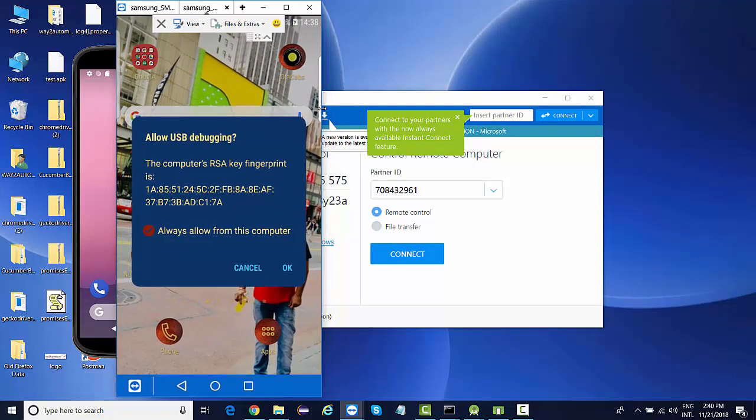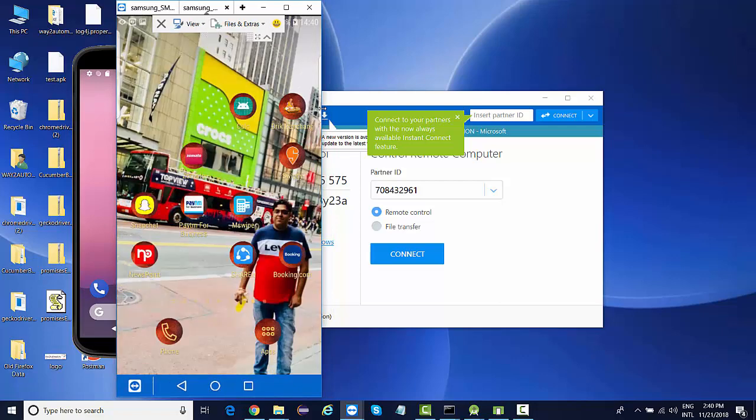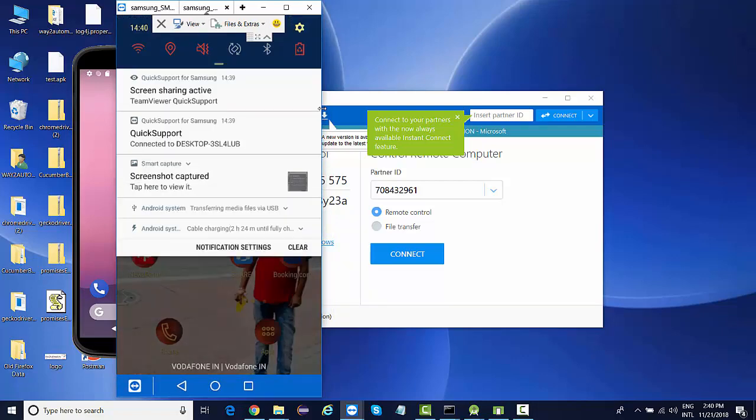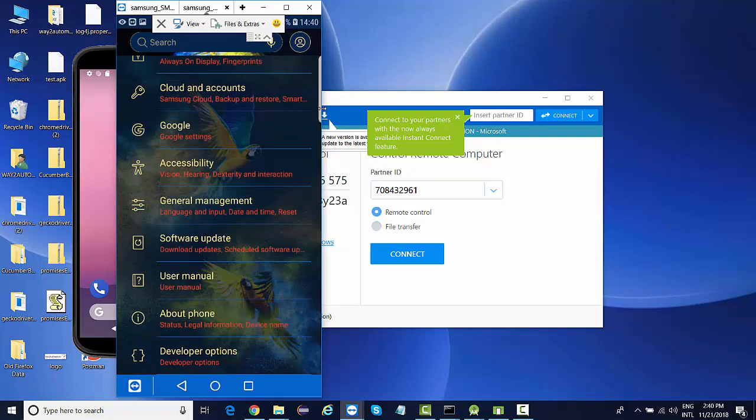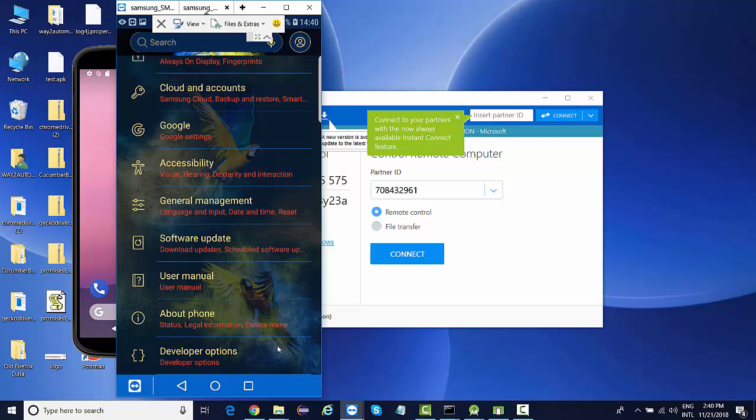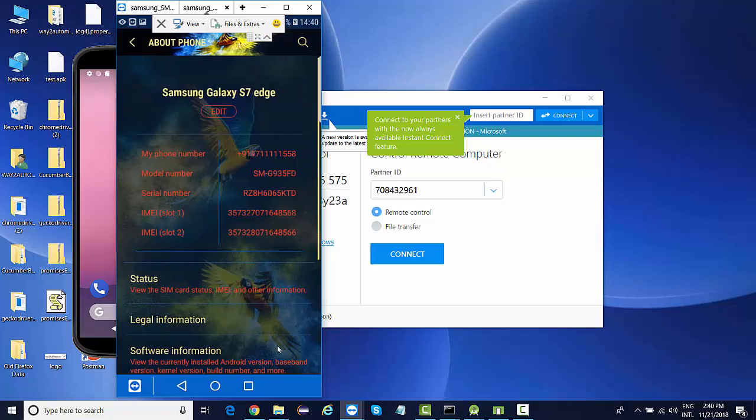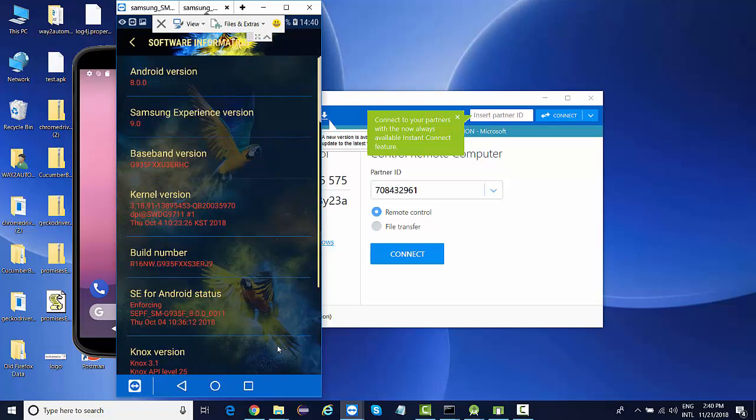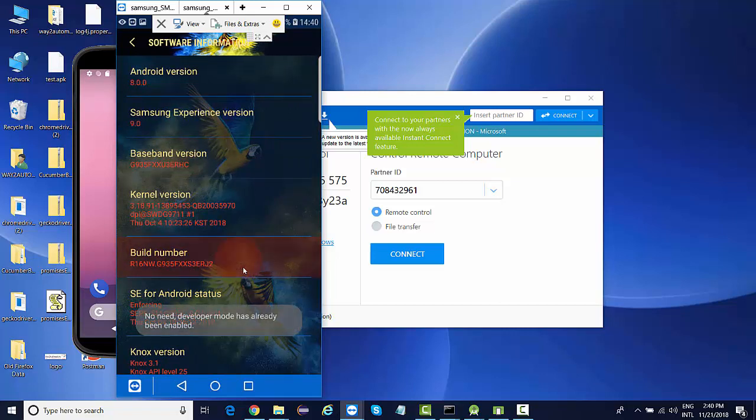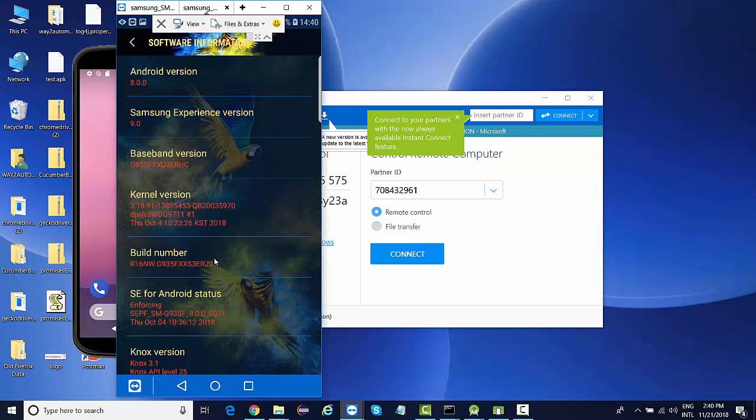So what you need to do is go to settings, and over here you will see something called as developer option. Now at times on some devices, by default developer options is not enabled. So what you need to do is go to about phone and go to software information. The navigation could be different depending on what mobile device you are on, if you are on Samsung or LG or Oppo or any other vendor. So this navigation could differ from device to device.